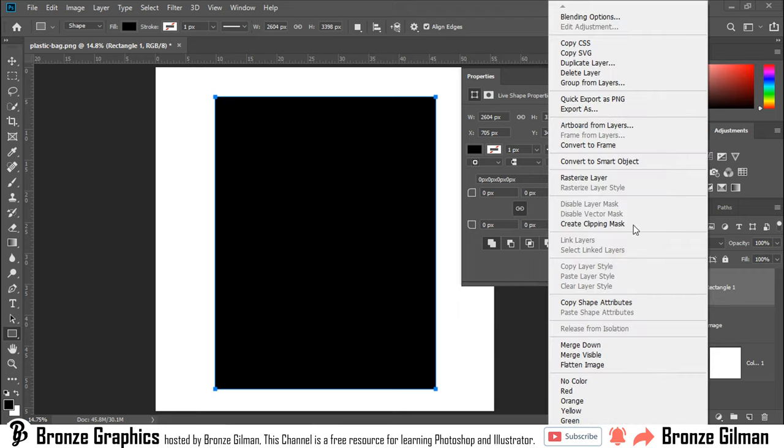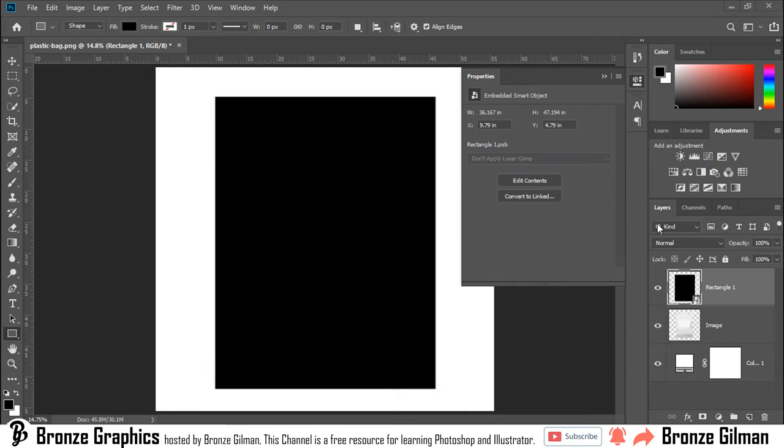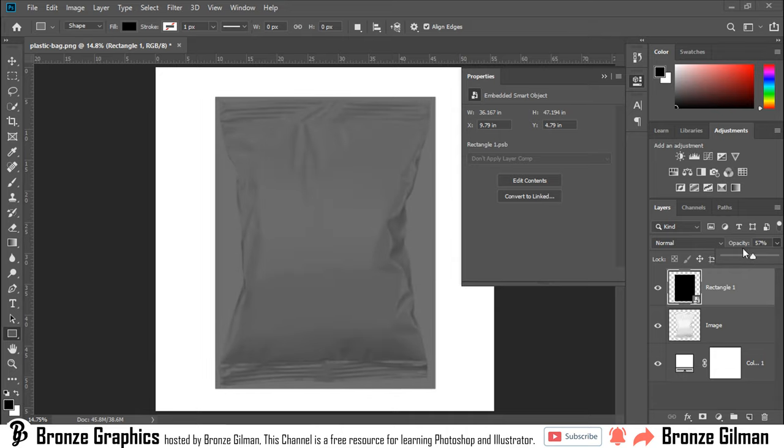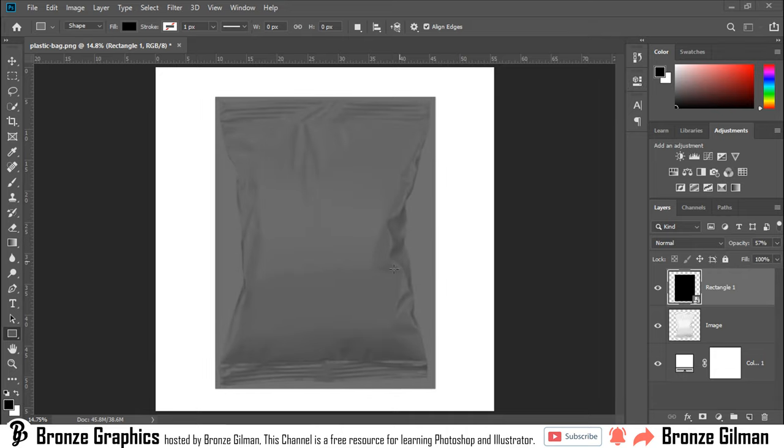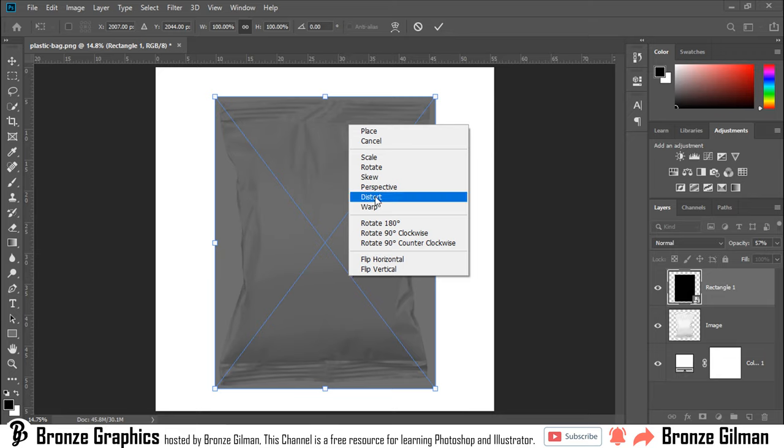Right click, convert to smart object. Now I adjust some opacity. Press Ctrl plus T, right click to warp.